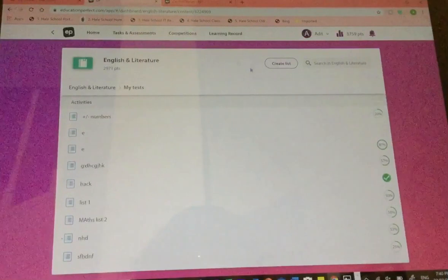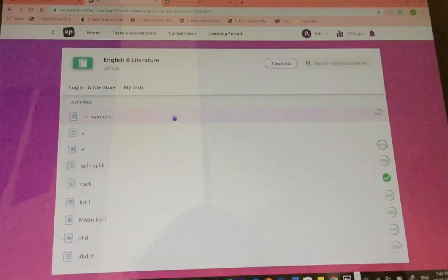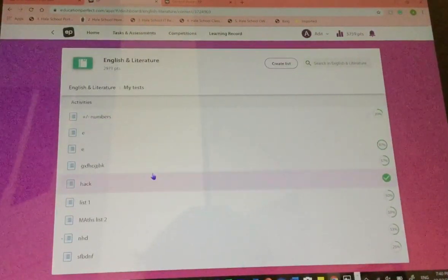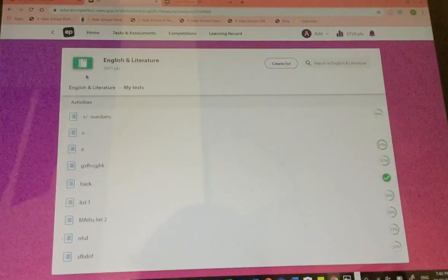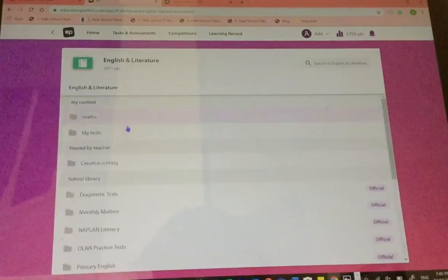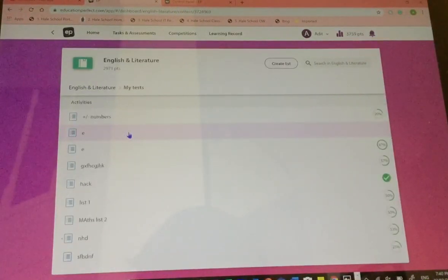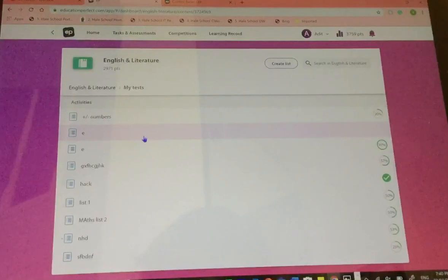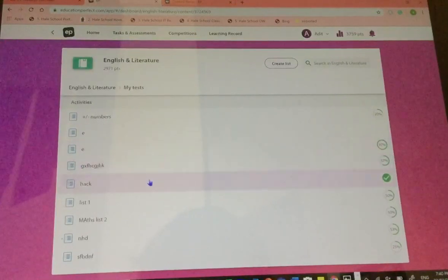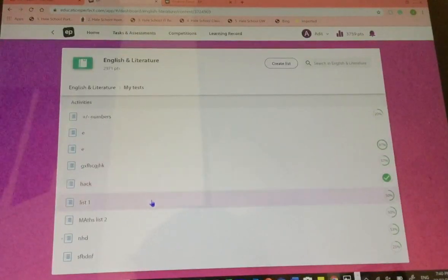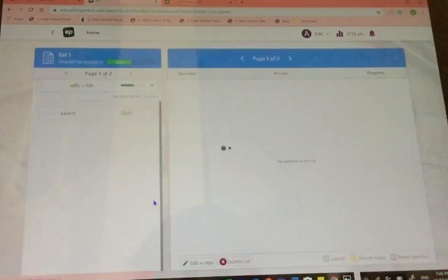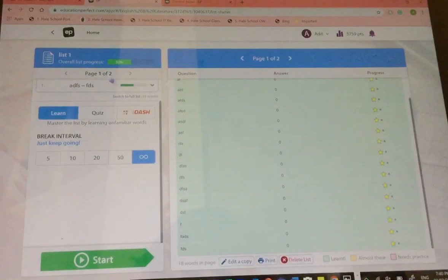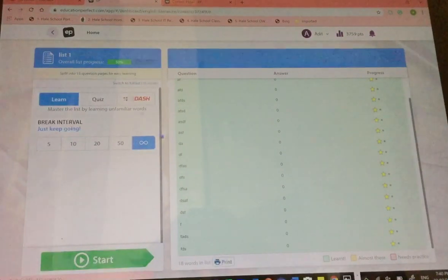And go into Education Perfect. Look for your test. It should have saved in your tests. So it's anywhere in here. For example, like, these are some of the tests I did.